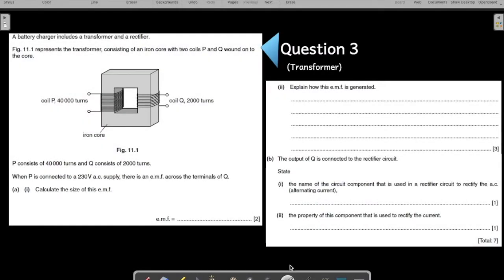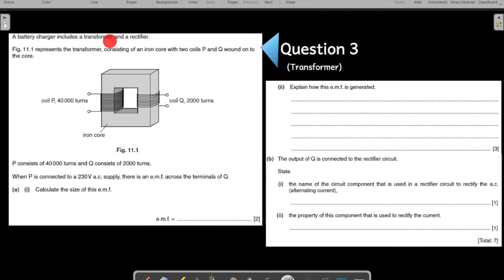Let us start question number three on electromagnetic induction. This is your past paper IGCSE question on transformers. Before we start, you can pause the screen, solve the question, and play the video again to check if your working is correct. Let us understand what is happening in the question: a battery charger includes a transformer and a rectifier.